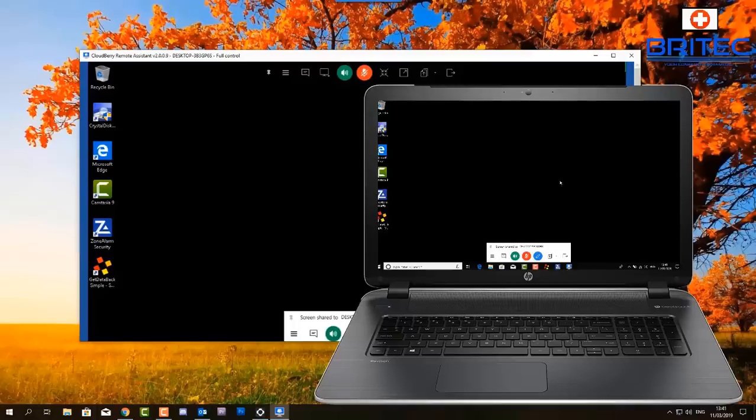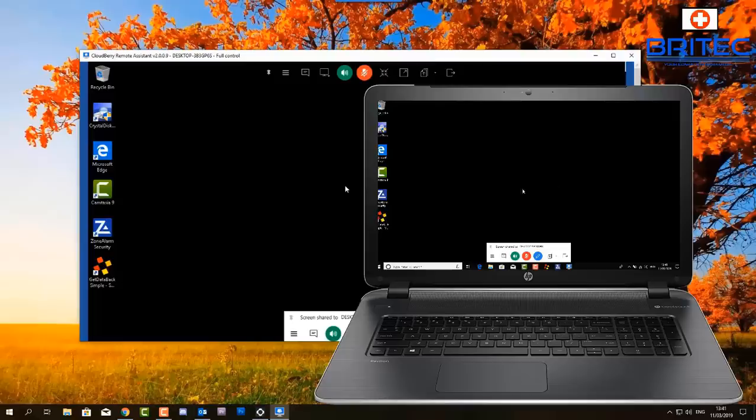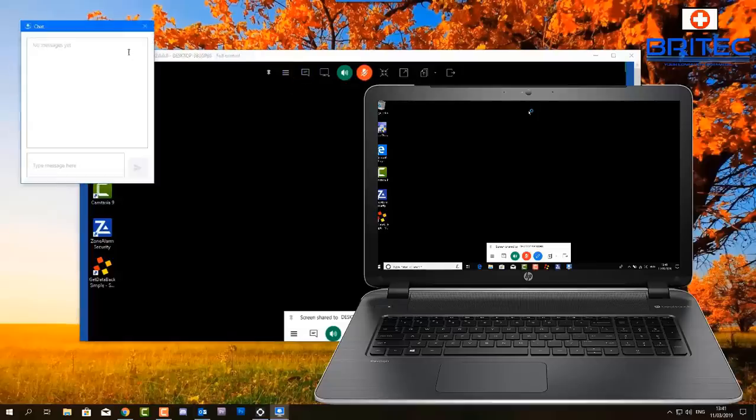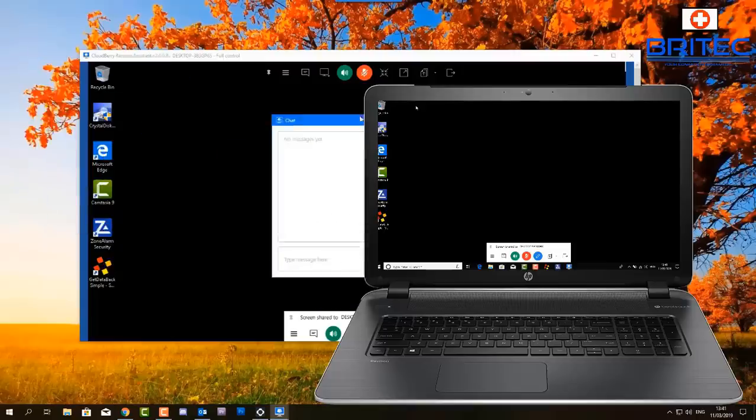There we go, we are now connected to the laptop and as you can see here I've got full remote control of that laptop and I can work on the laptop from a remote destination. So I could be in the UK and the person that I'm taking remote control of their computer from could be anywhere in the world basically.